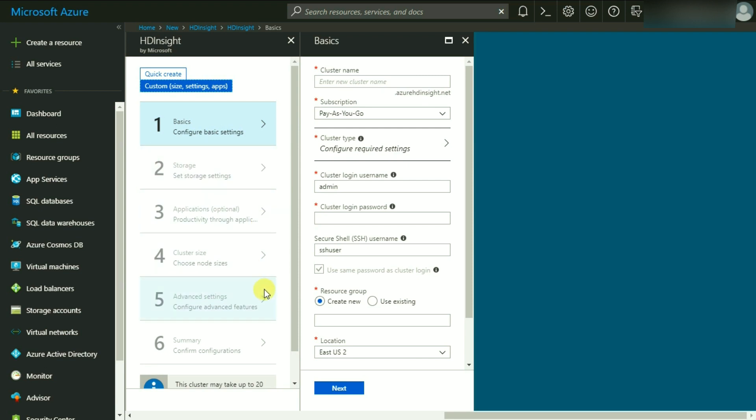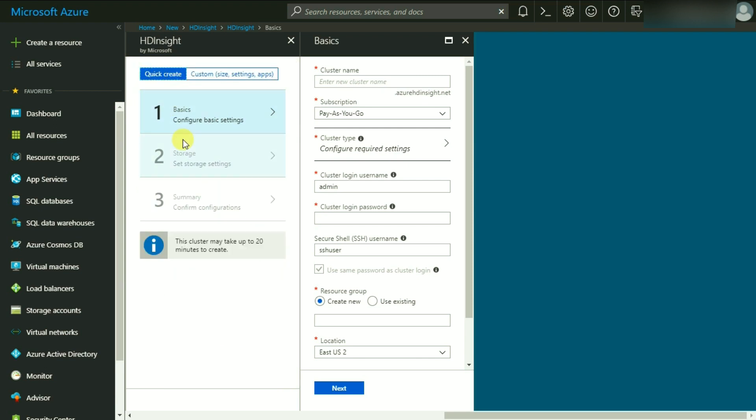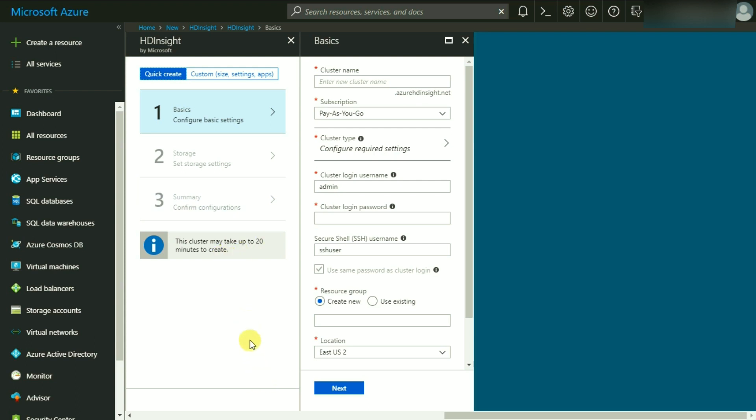There are two ways we can create HD Insight cluster: either Quick Create or Custom size settings. We are simply going to create an HD Insight cluster very quickly. It's a three-step process: basic configuration settings, storage settings, and a summary of configuration information to validate and verify it.